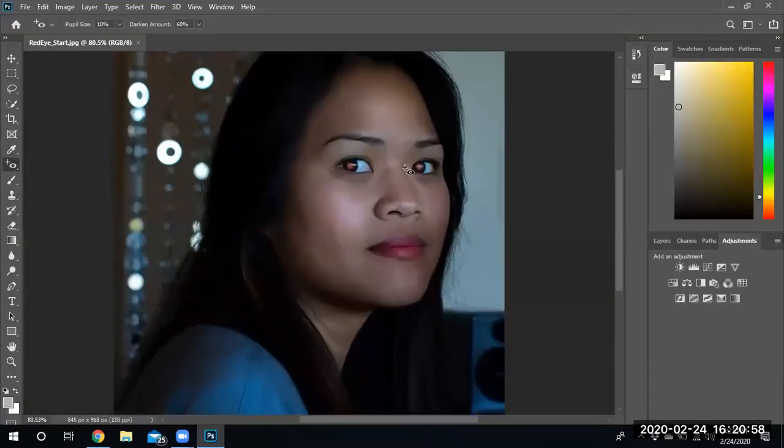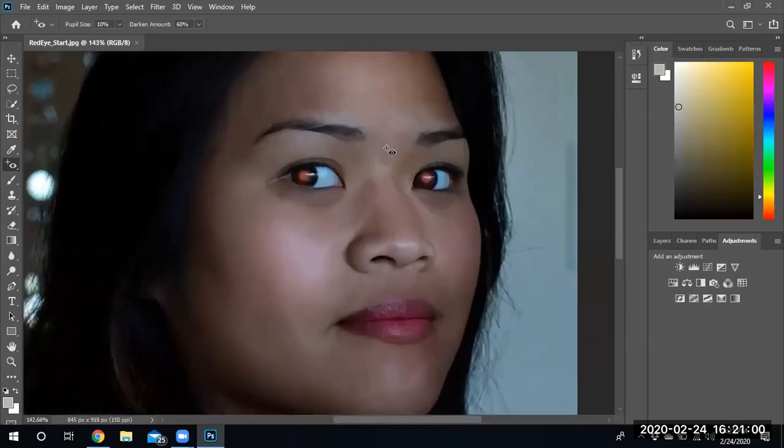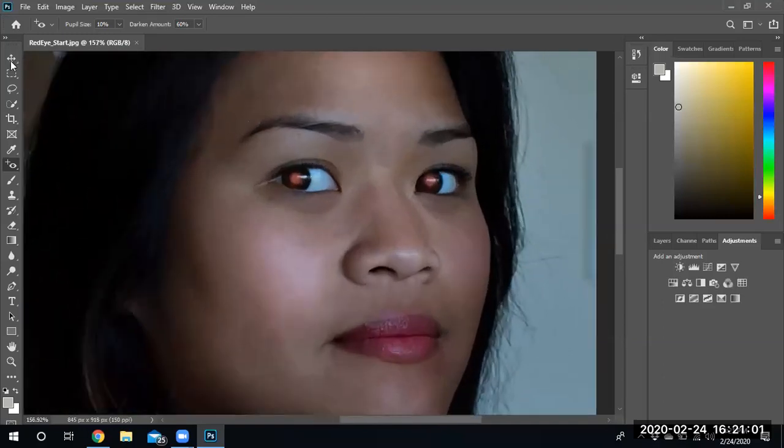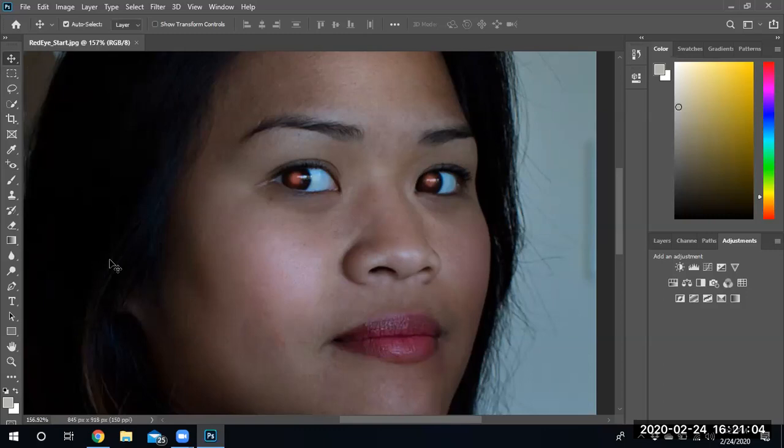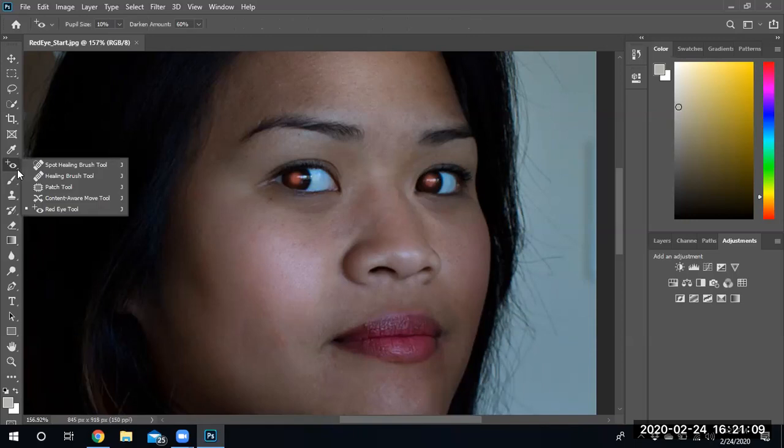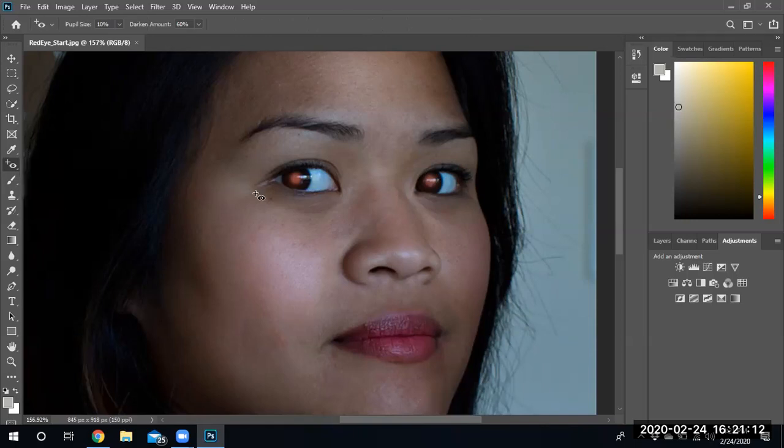We're going to go ahead and zoom into her eyes. We are going to find the red eye correction tool and it's hidden underneath your healing brushes. There's your healing brushes and there's the red eye correction tool.